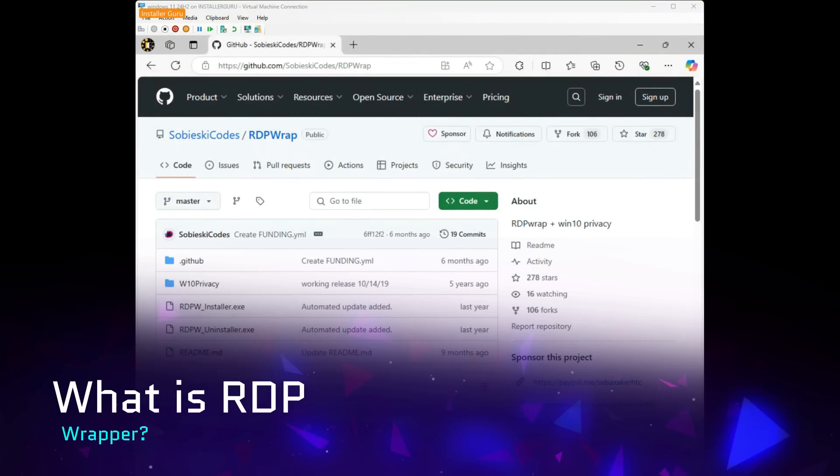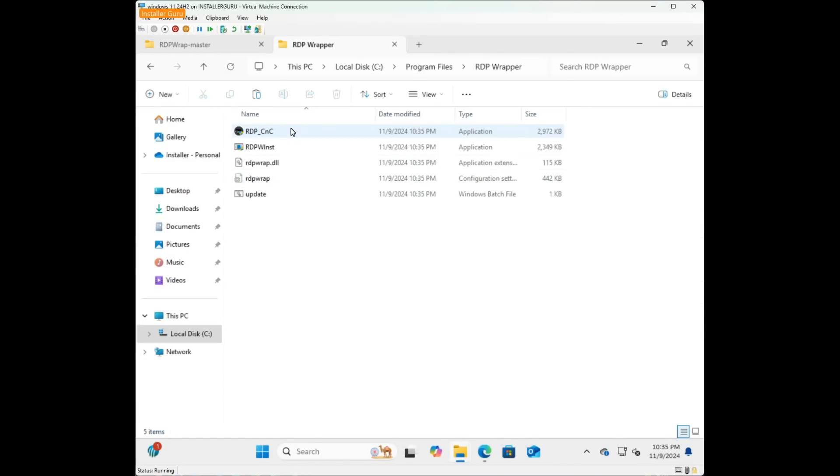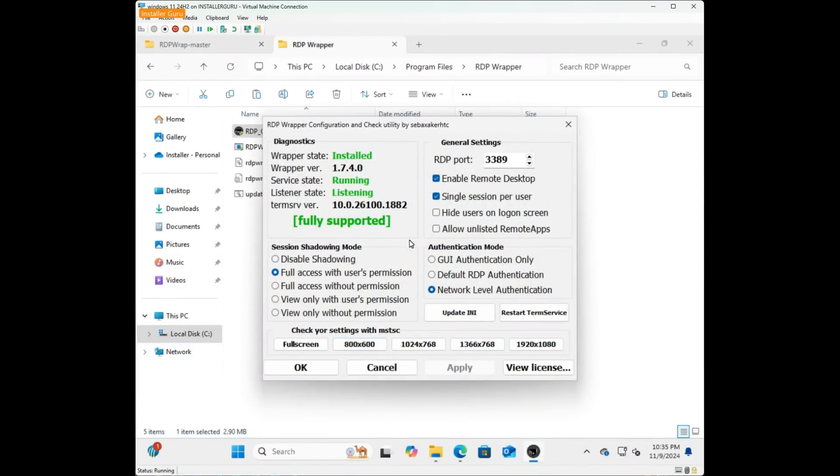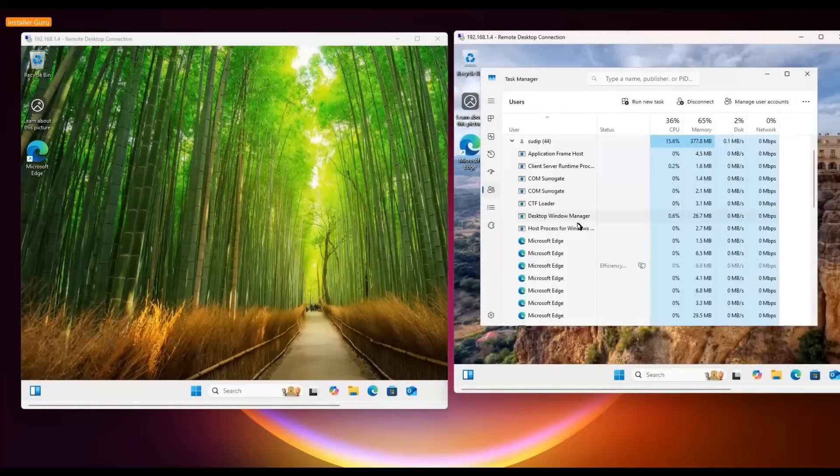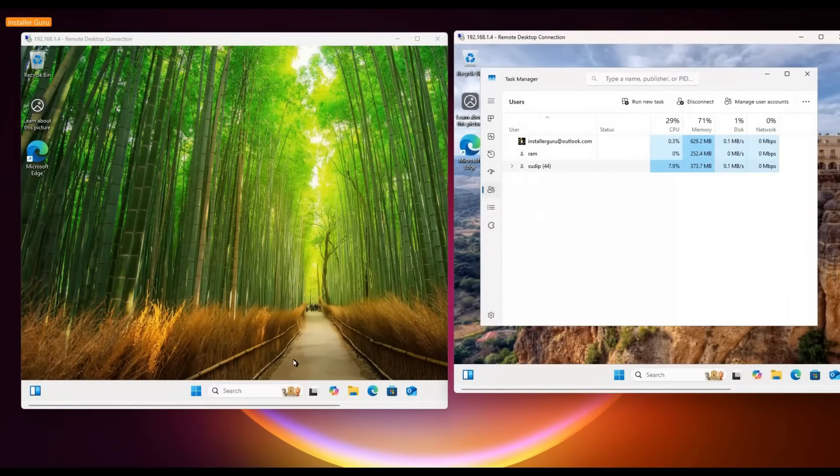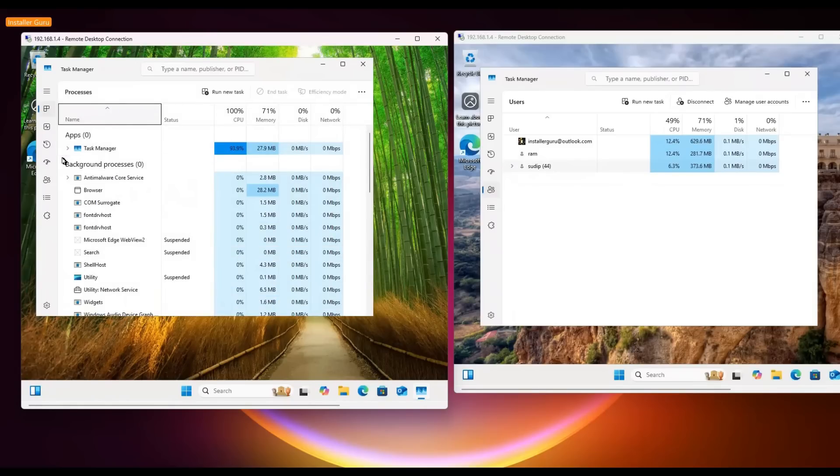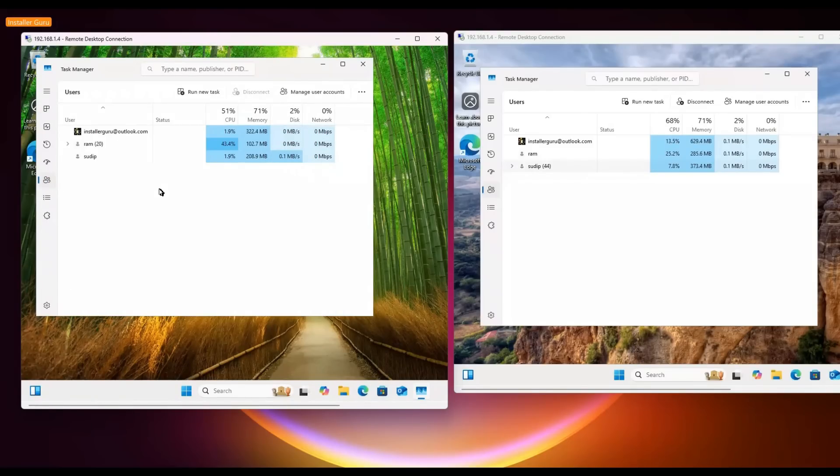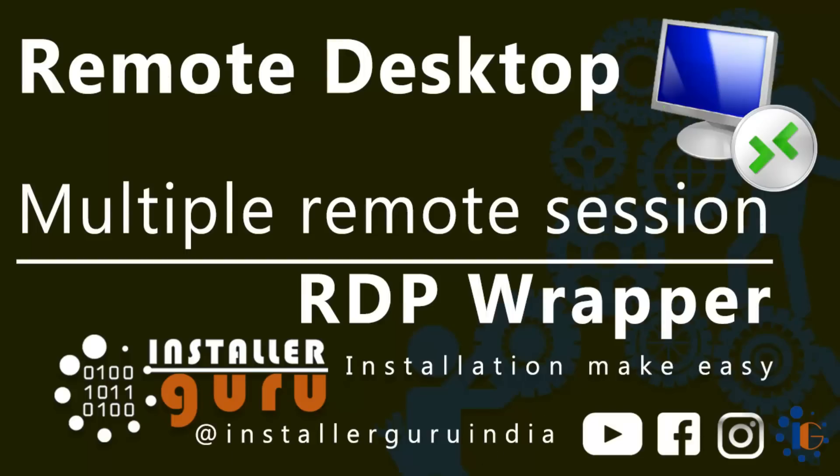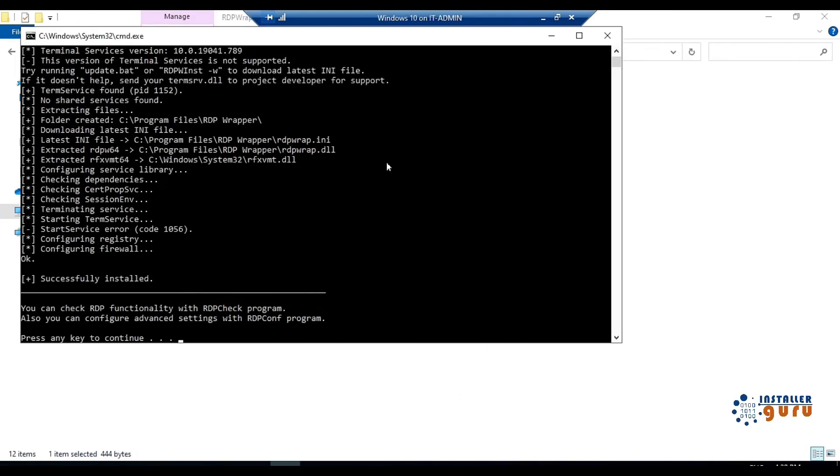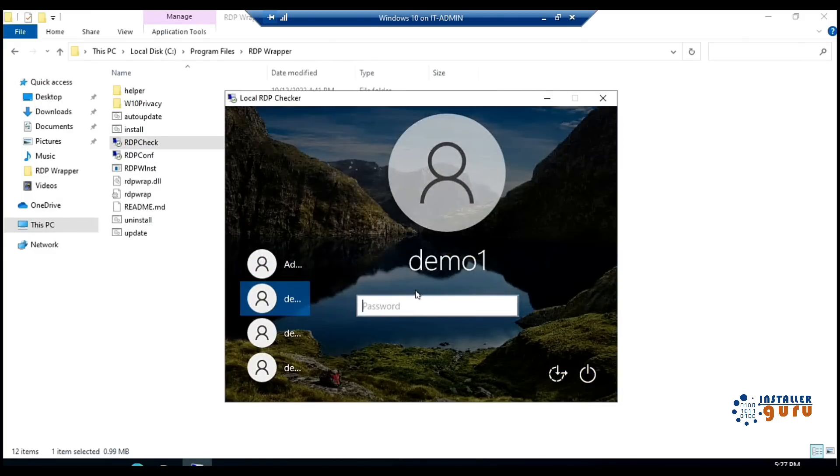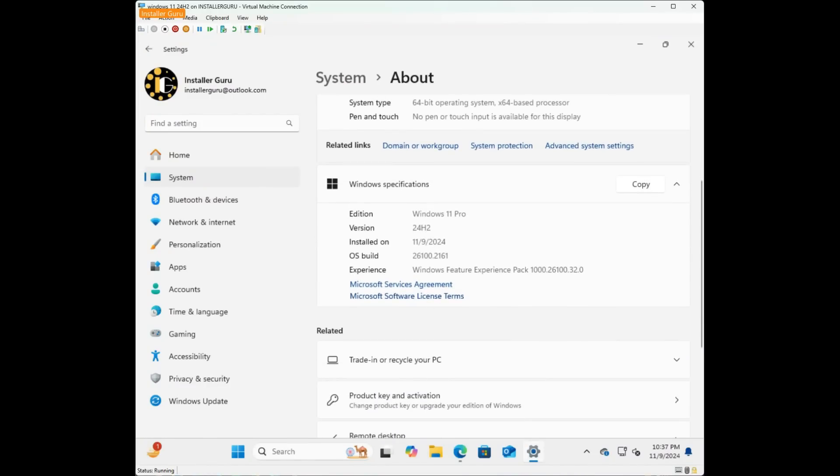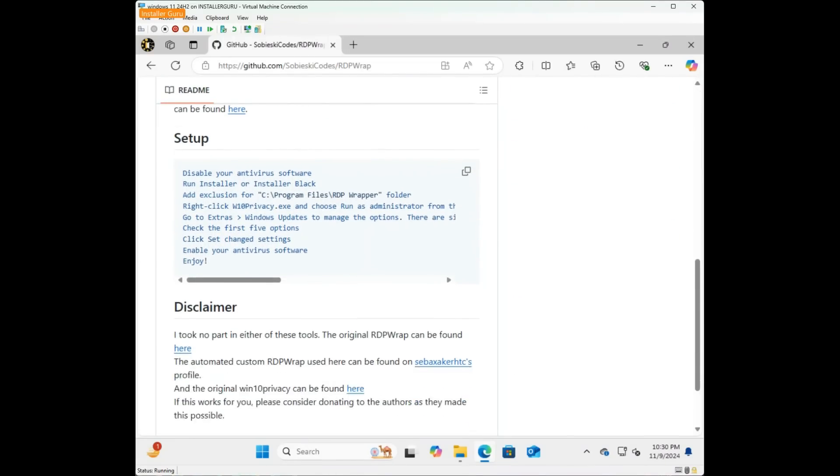What is RDP wrapper? RDP wrapper is a small but powerful tool that modifies Windows Remote Desktop functionality by tweaking certain DLLs, Dynamic Link Libraries, to allow multiple RDP sessions. Essentially, it wraps around the existing RDP features, enabling multi-session access without changing core Windows files. We've previously installed RDP wrapper on Windows 10 in other videos, but today, we're installing it on Windows 11 using the latest version. The process is straightforward, but remember, this tool isn't an official Microsoft solution.